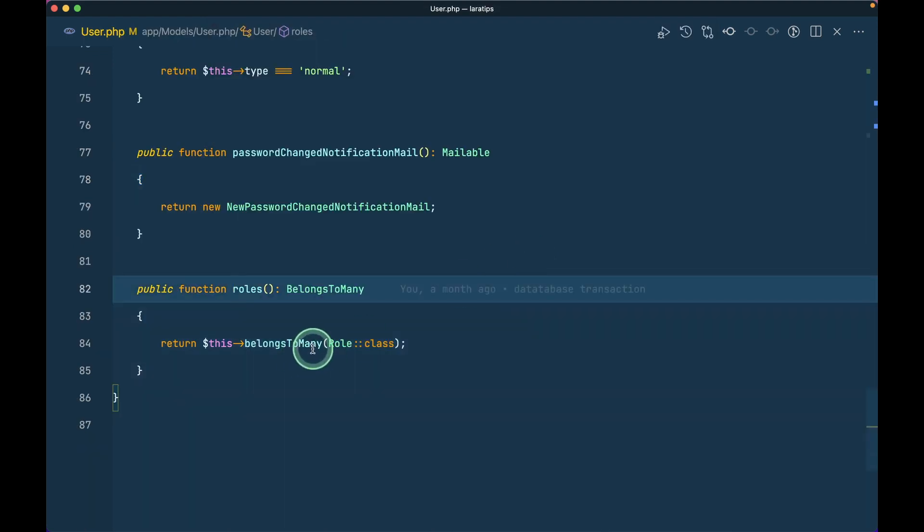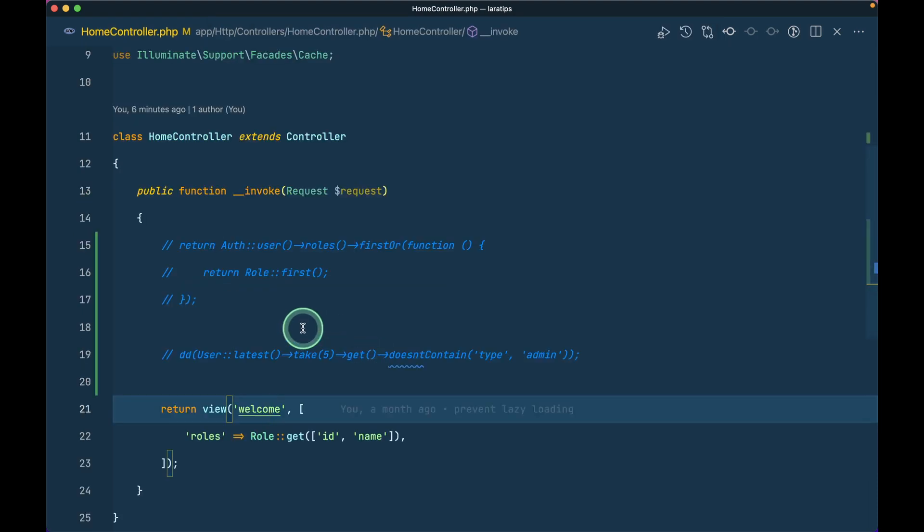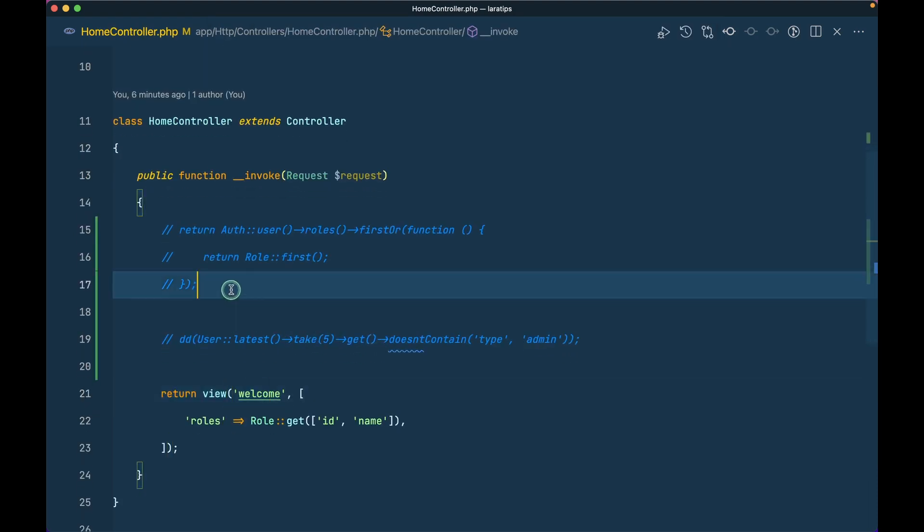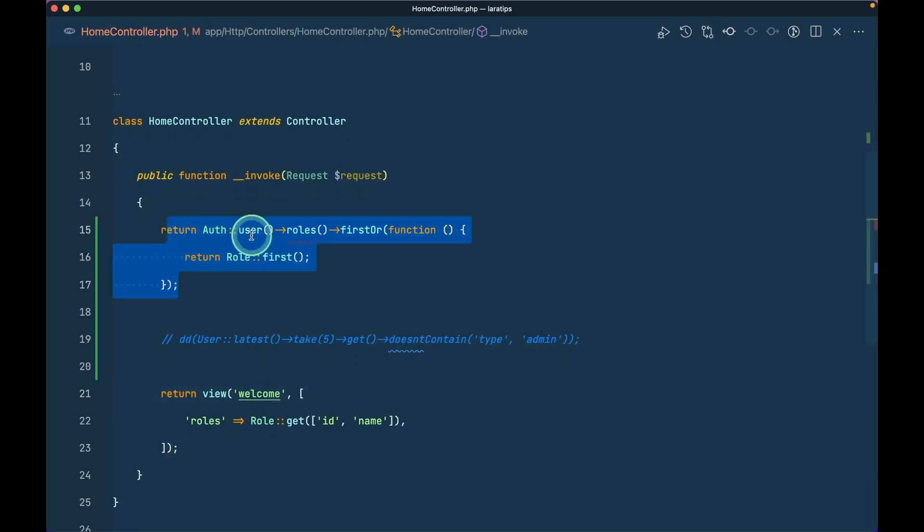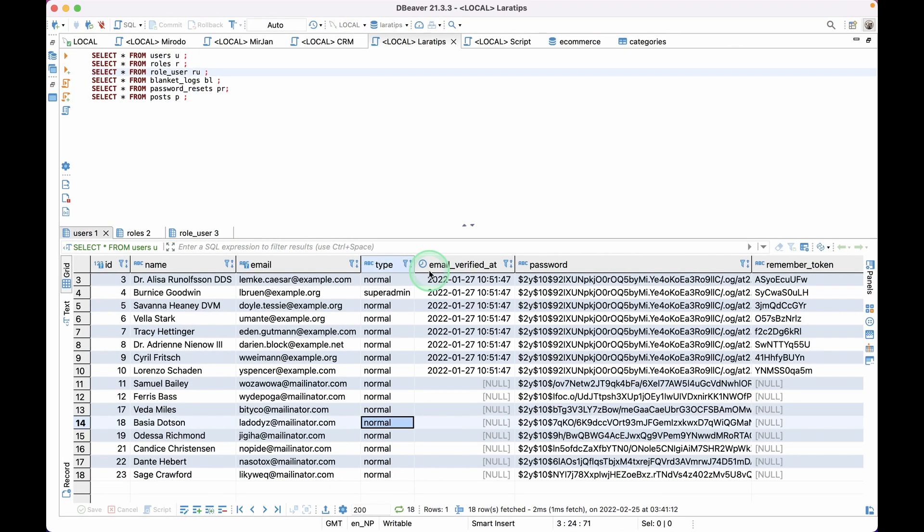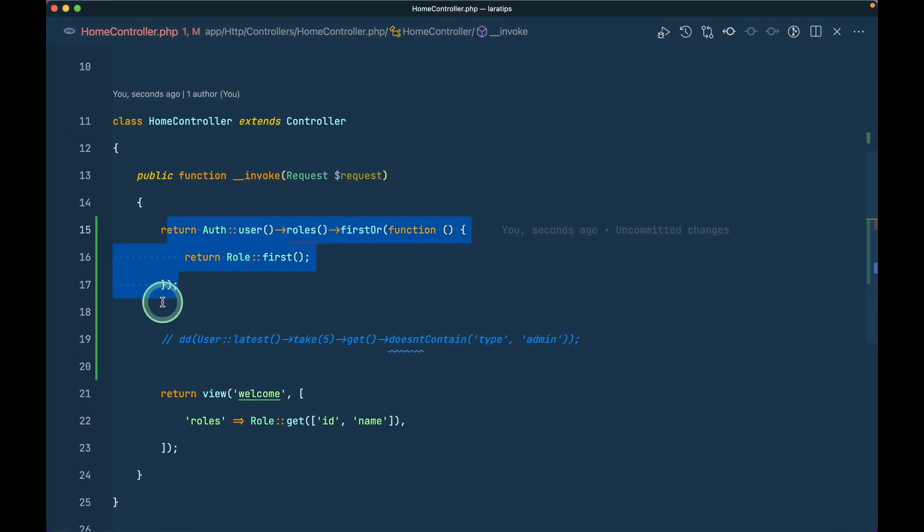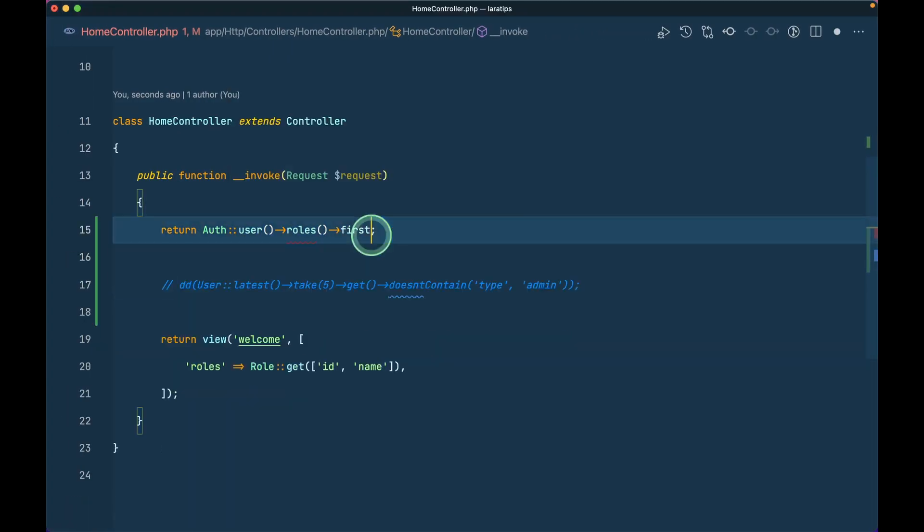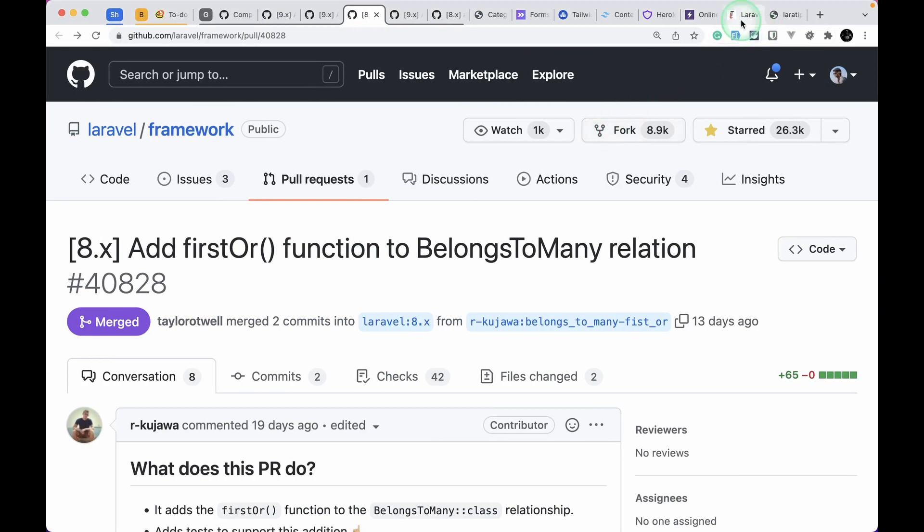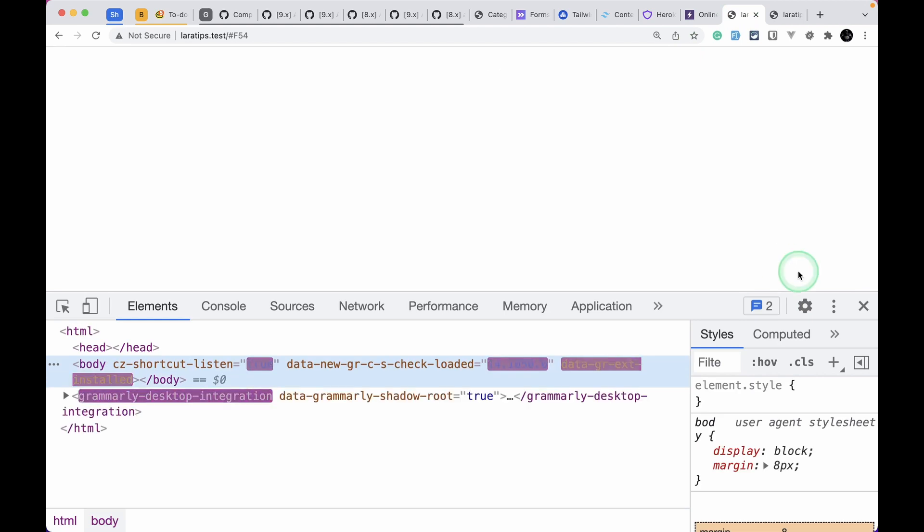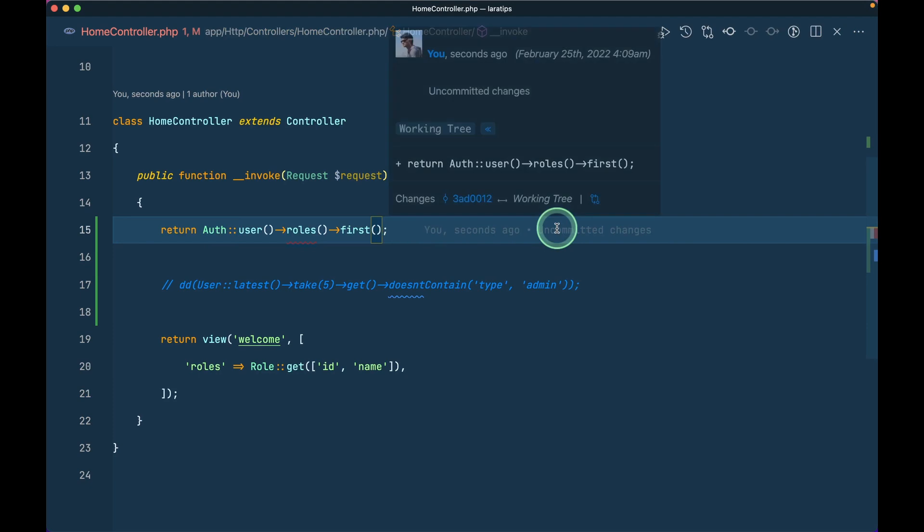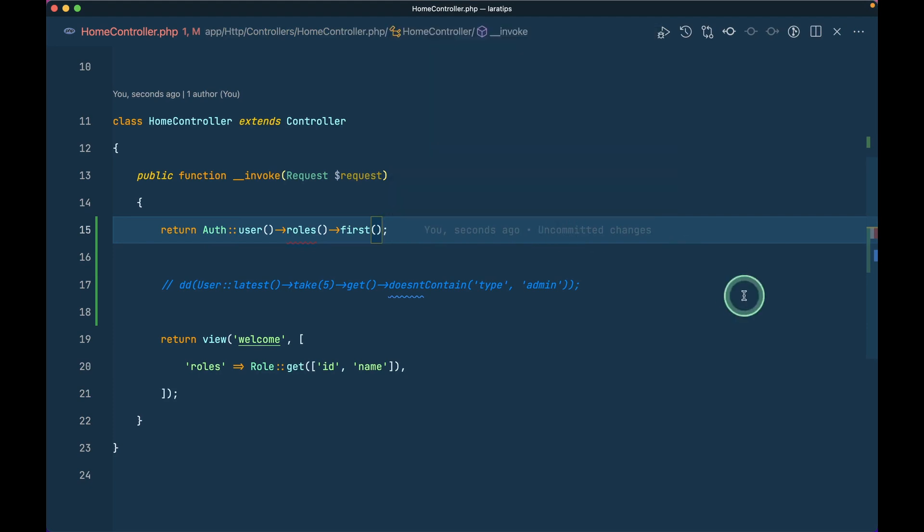And in the home controller I have this like this: auth user roles firstOr. This firstOr method is added, this is new. And if I go here in the role user controller and let me just add it over here, 11, there is no any role for this user and I'll just remove this and add it like this for now. And here in the browser we'll be able to see that there is nothing which means it is returning null since there is no role for this user.